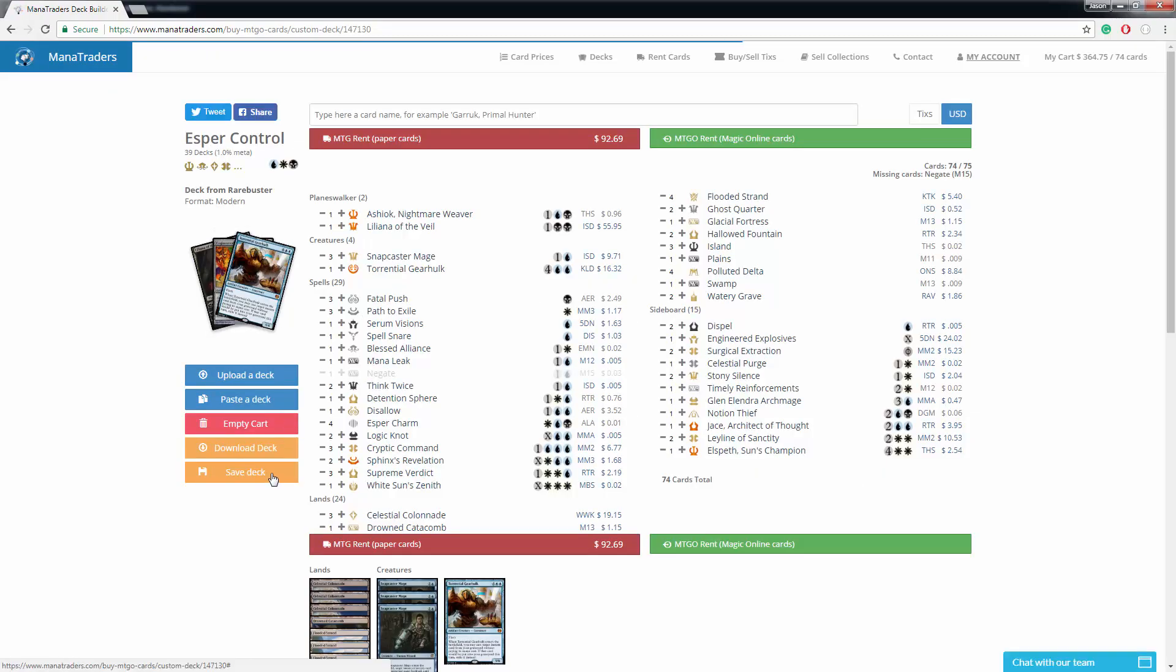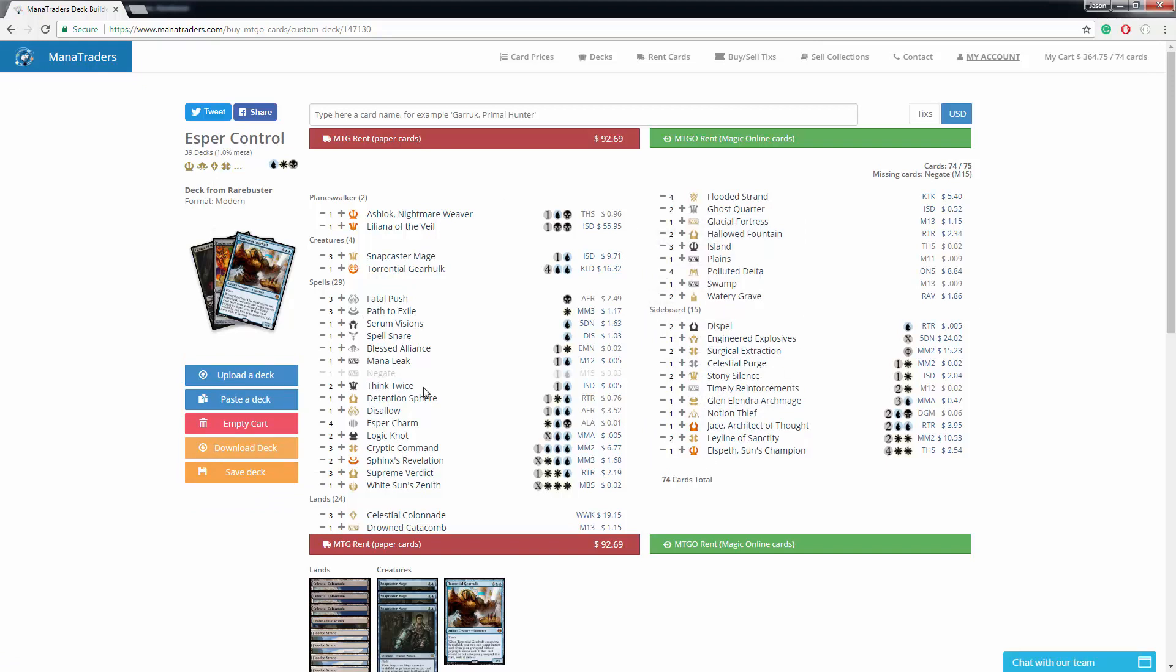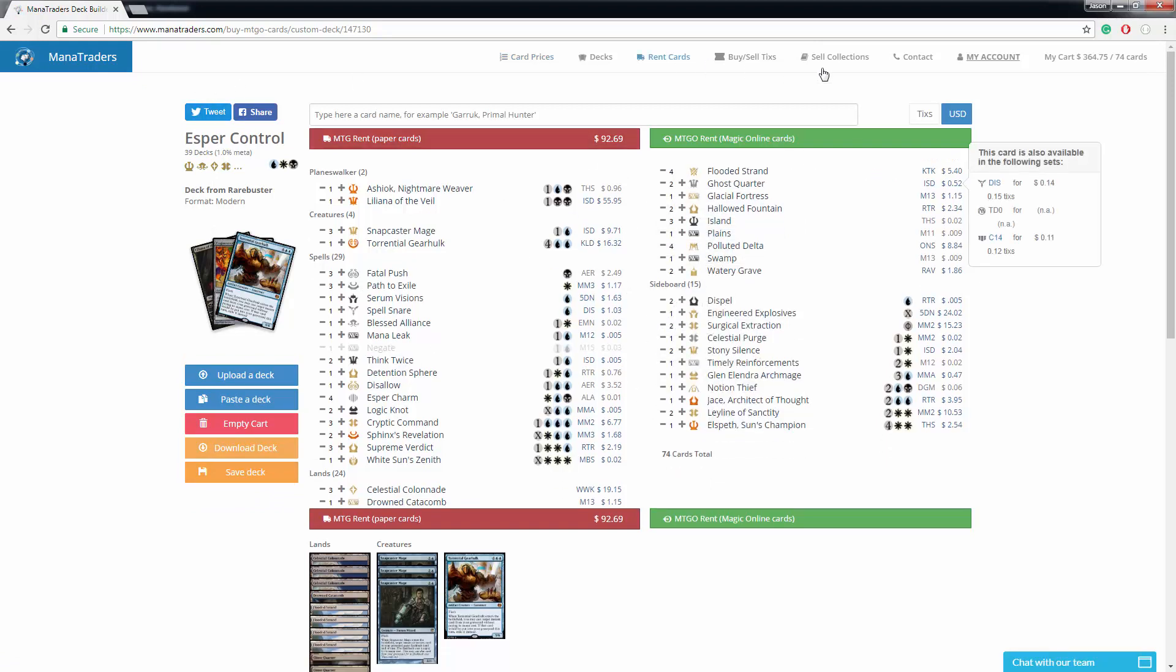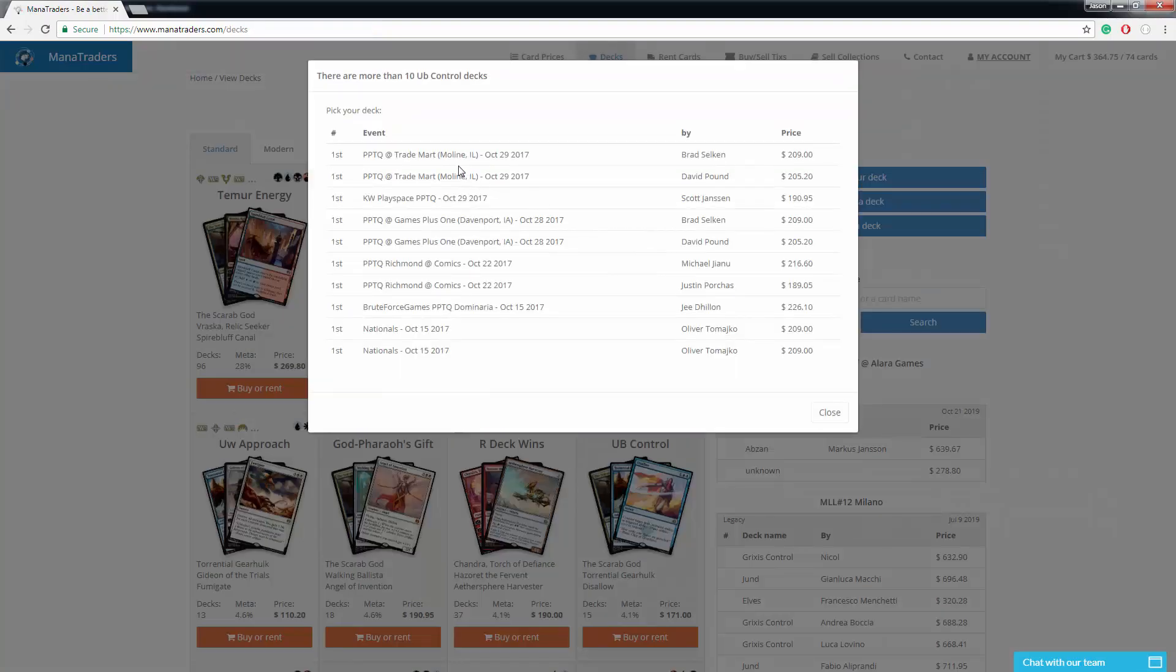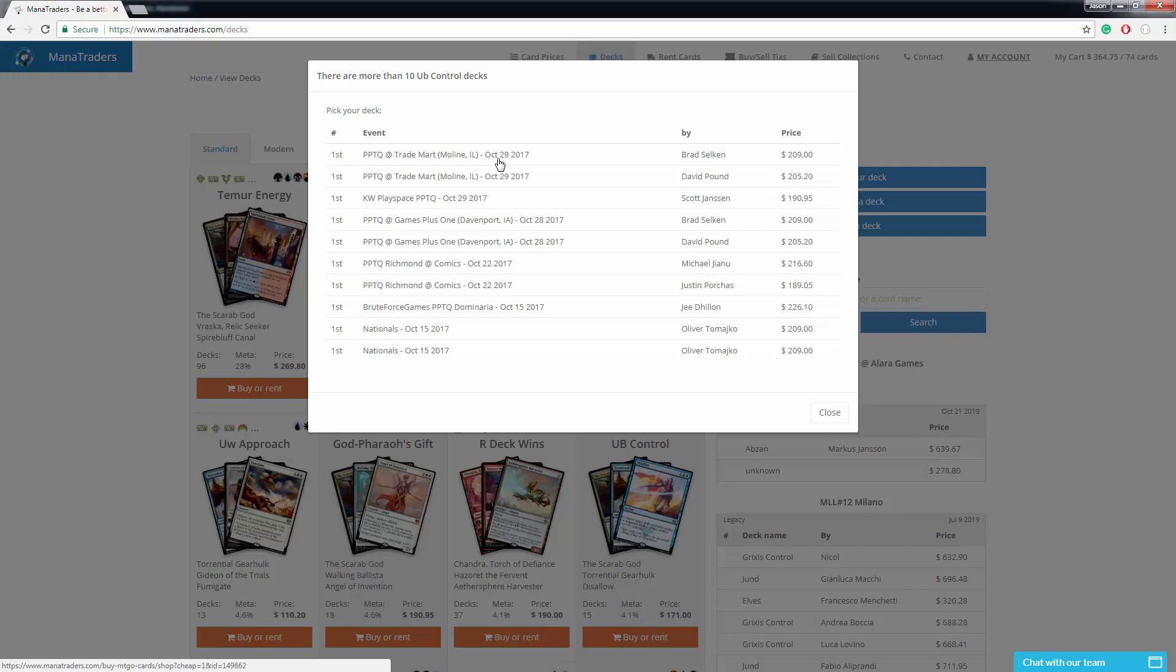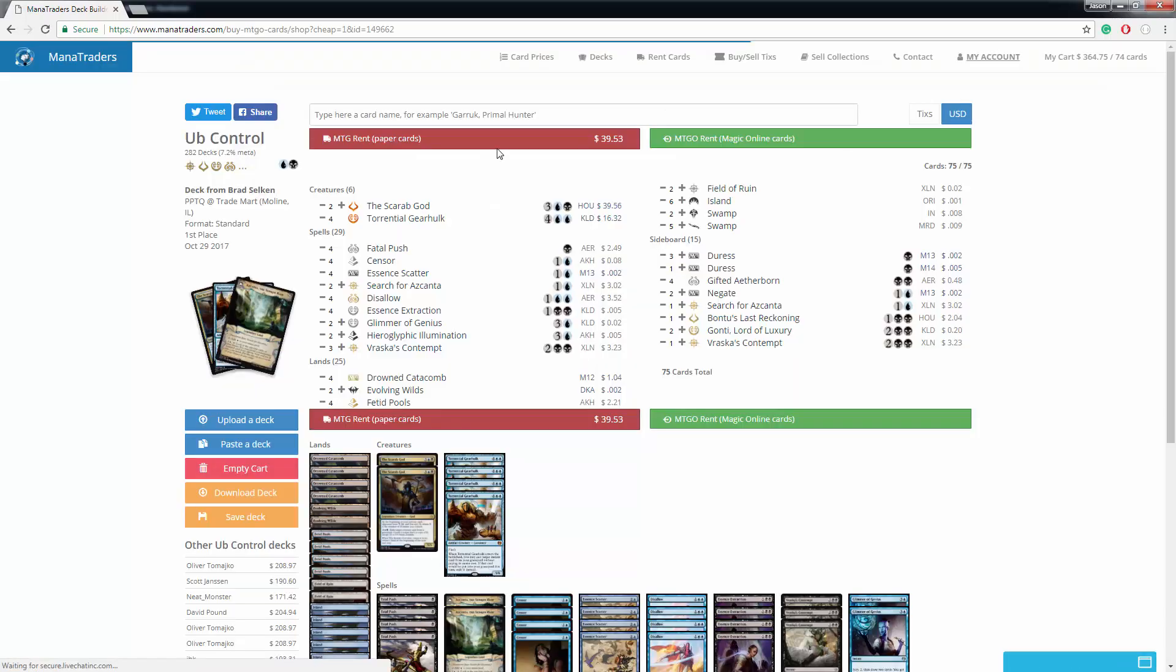And right here, where it says save decks, that's where you can save the deck after you load it. I can rent this deck here, but I'm going to go up here and click on decks. I'm going to rent a UB control deck. So I click on that. This is the most recent deck here at the PPTQ. Click on that one.